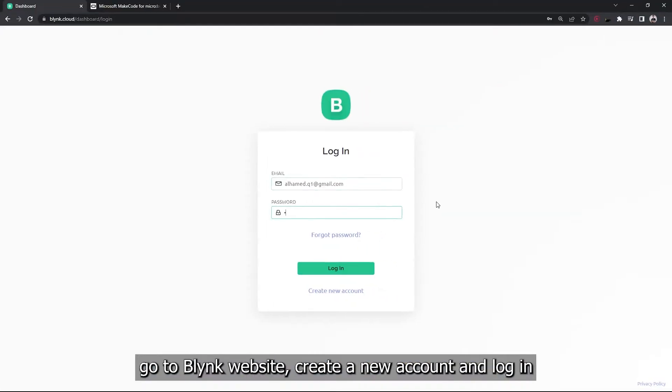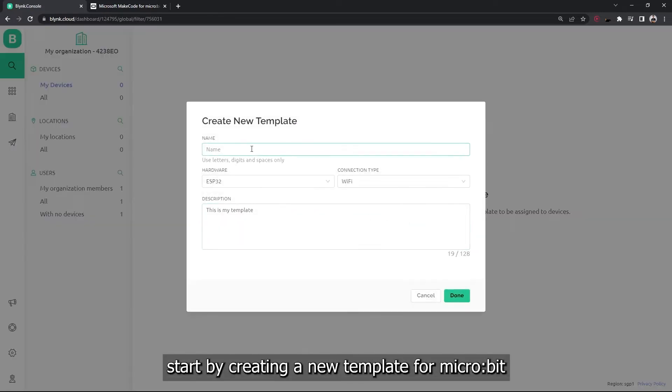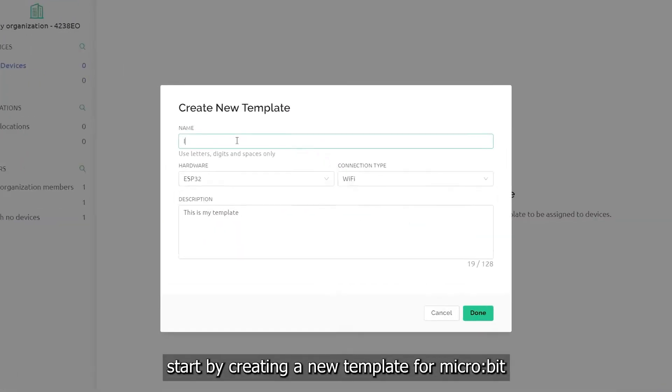Go to Blynk website, create a new account and log in. Start by creating a new template for micro:bit.